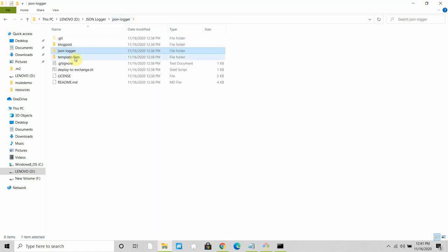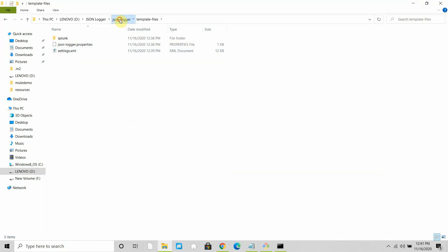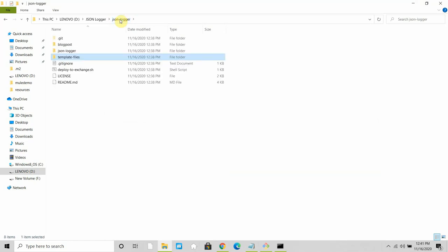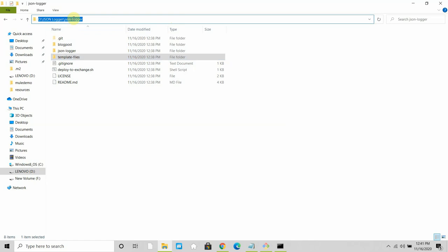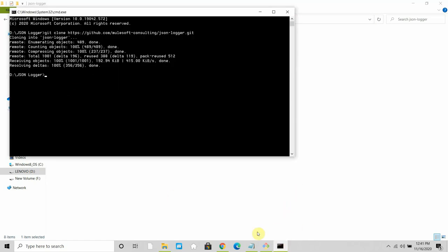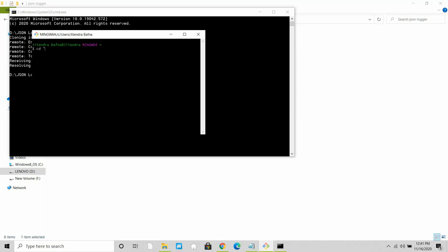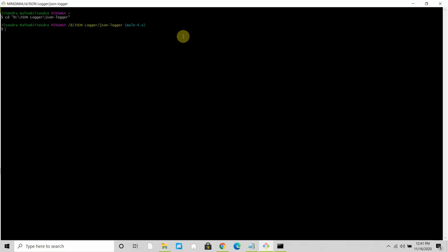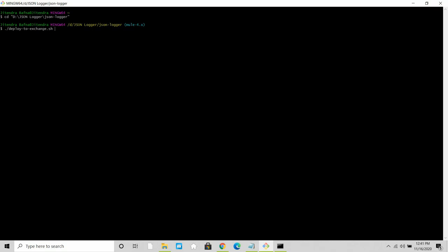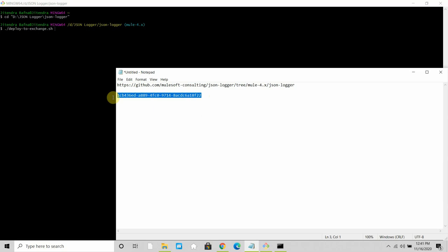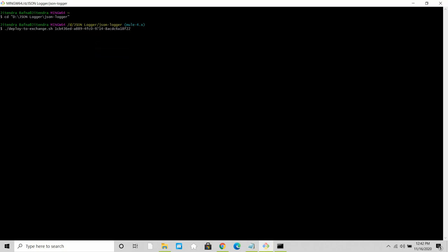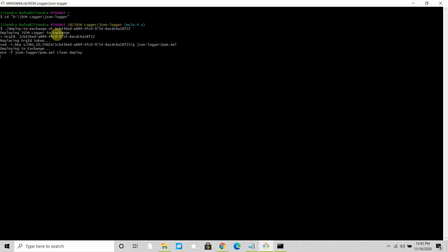We've also configured the template settings.xml with the Anypoint Platform username and password — make sure that user has access to Anypoint Exchange. Now I'll copy the path to the JSON logger's deploy-to-exchange script, open Git Bash or a command prompt, paste the path, press Enter, and navigate to that directory. Then I run './deploy' with Tab autocomplete, provide the organization ID, and press Enter. It's now deploying the JSON logger to Exchange and replacing the organization ID in pom.xml.